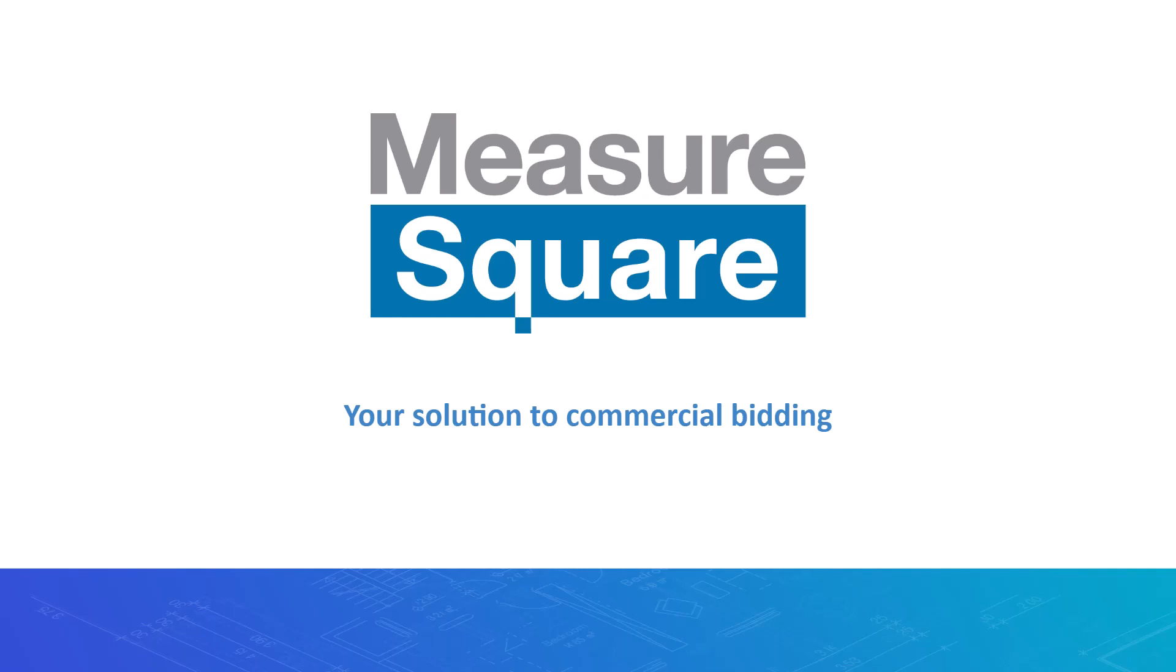Hey everyone, this is Brian with MeasureSquare here. Today we're going to do a quick tutorial and walk through on how to create a bid inside of our MeasureSquare CRM.